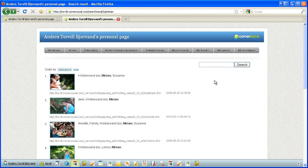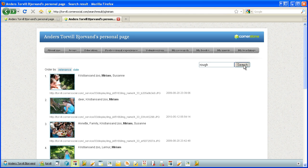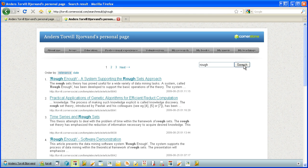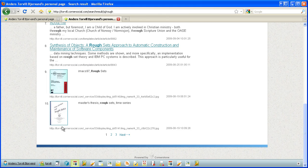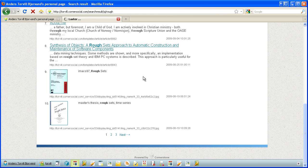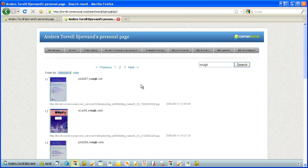Let's search for rough, which is a keyword in some of my research, rough sets. So here we got the pagination. So here we have articles and it will have images from some of my publications.